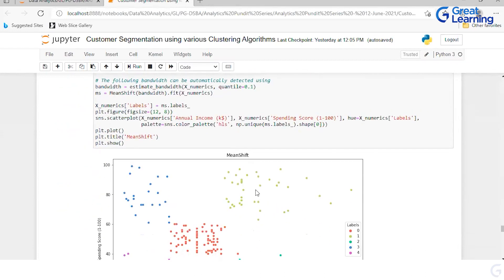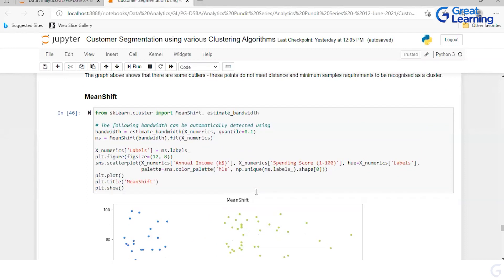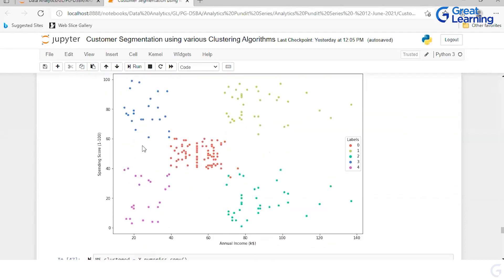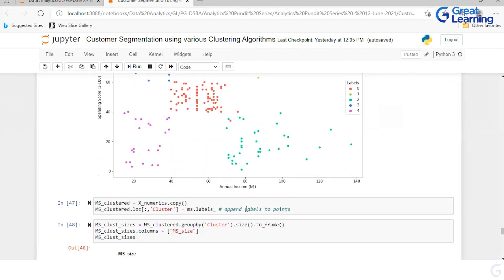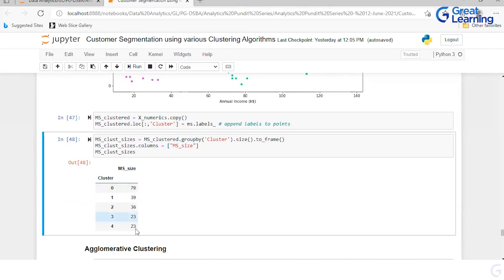Applying mean shift: we do not have to provide the number of clusters — it takes care of everything on its own. Using only annual income (since age didn't work well for any algorithm), mean shift created five clusters automatically. It understood the data and formed five clusters on its own, though they appear slightly scattered for two of the clusters. Cluster zero has 79 observations, with the others being reasonably sized.